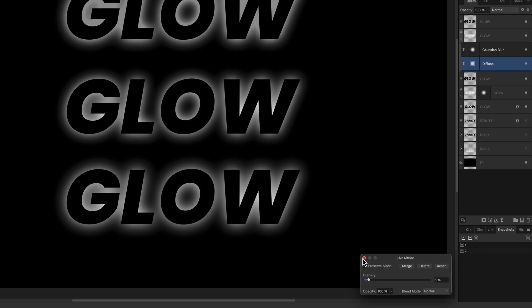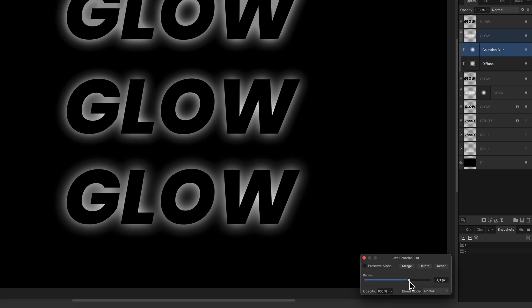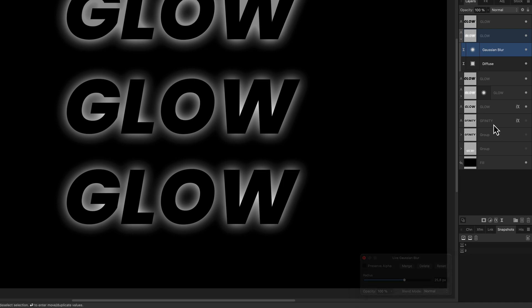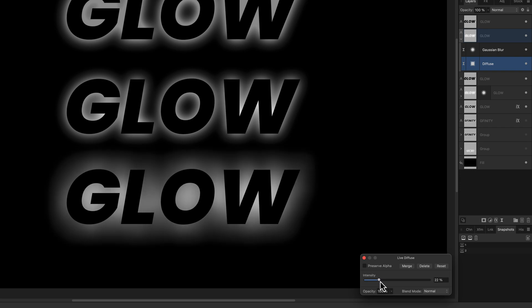This just gives that extra smoothness to the glow. Optionally we can decrease the Gaussian blur radius. If we go back to the diffuse effect and increase the intensity even further, we get a very nice smooth glow effect.